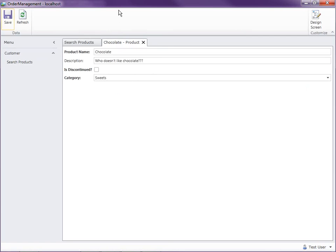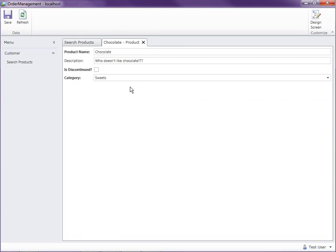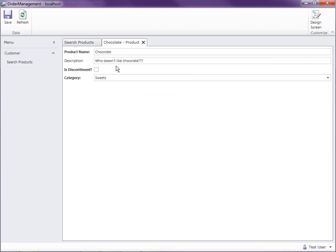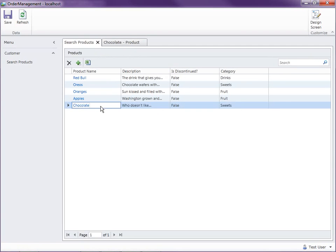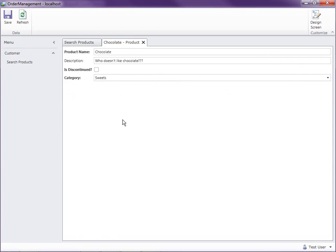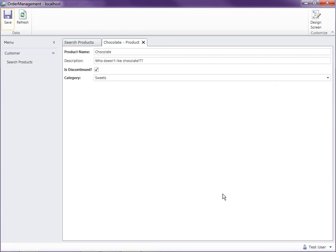Another way to simulate a conflict is to demonstrate a deleted record scenario. I go back to the search screen, open up Chocolate, then delete that row and save. Now I still have that record showing on my screen. If I try to make a change and save it, the server value no longer exists — it's been deleted — and the data conflict screen tells us the record has been deleted.